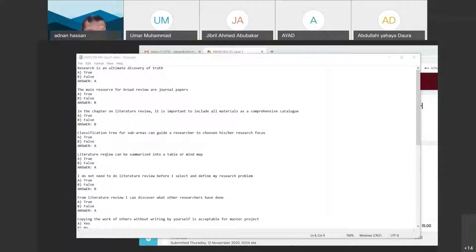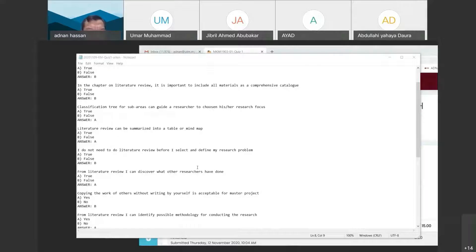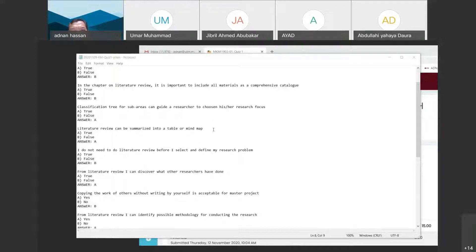Literature review can be summarized into a table or mind map — this is true. Especially at the beginning of your reviewing of literature, you need to summarize in a table so that you can compare, contrast, see similarities and differences. If you start writing without that, you cannot analyze what is in the literature. Analysis of literature requires a critical analytical mind. If you don't summarize in a table, how could you compare?